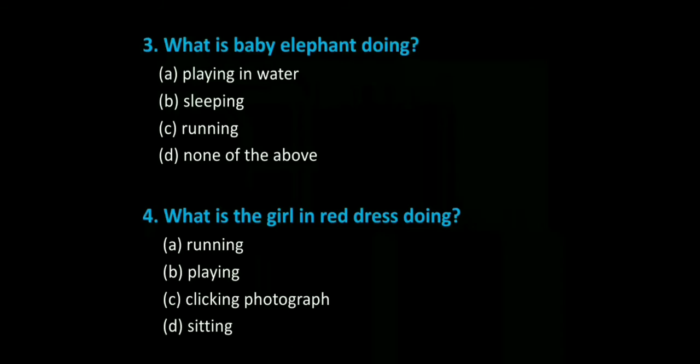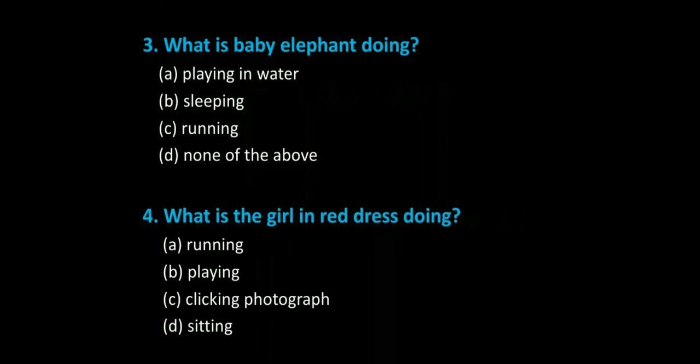Question 4: What is the girl in red dress doing? Options: 1. Running, 2. Playing, 3. Clicking a photograph, 4. Sitting. I will give you some time for writing these questions.